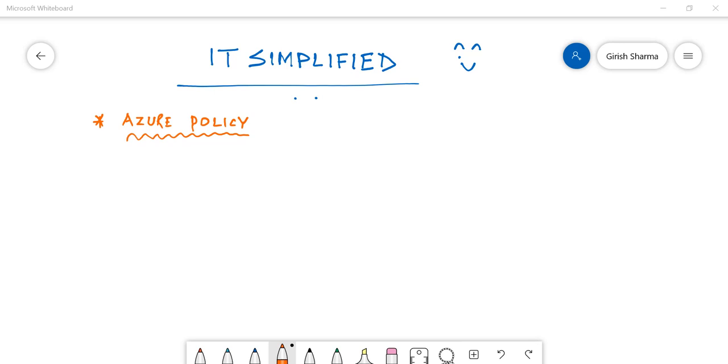Good morning, good afternoon, and good evening everyone to the channel IT Simplified. I hope you're finding these videos useful and subscribing to my channel. In today's video on Azure, I'm here to talk about Azure Policy.